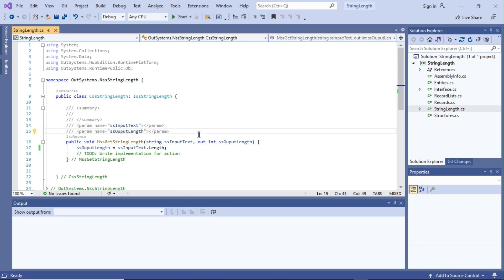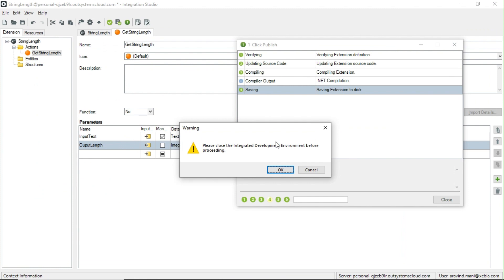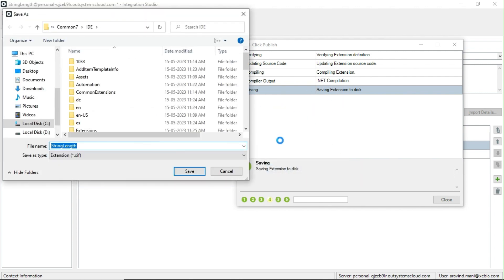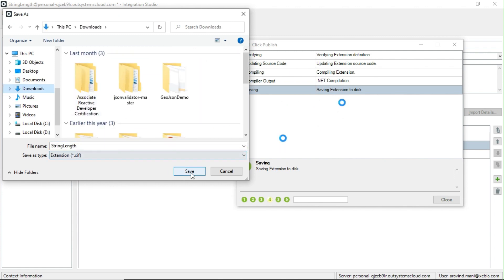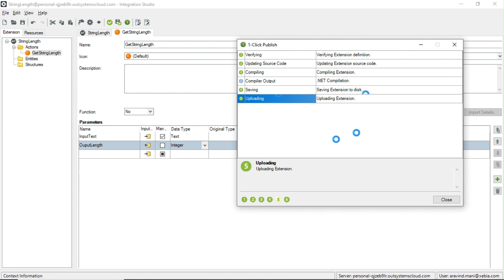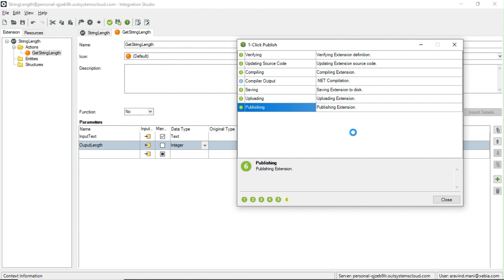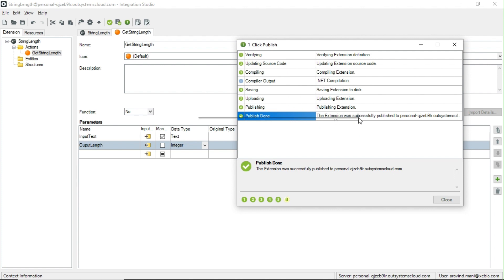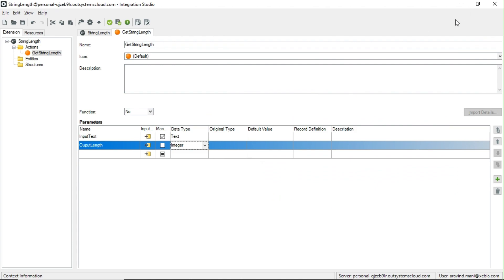To publish the changes to Service Studio, we need to close Visual Studio first. Don't confuse Integration Studio with Service Studio — what we've done is update the Visual Studio code into Integration Studio. Now close Visual Studio and click Publish. This publish will publish the 'StringLength' extension to Service Studio so it is available for use in development. After closing Visual Studio, click OK and it will continue — saving to local disk, then uploading and publishing the extension to the environment.